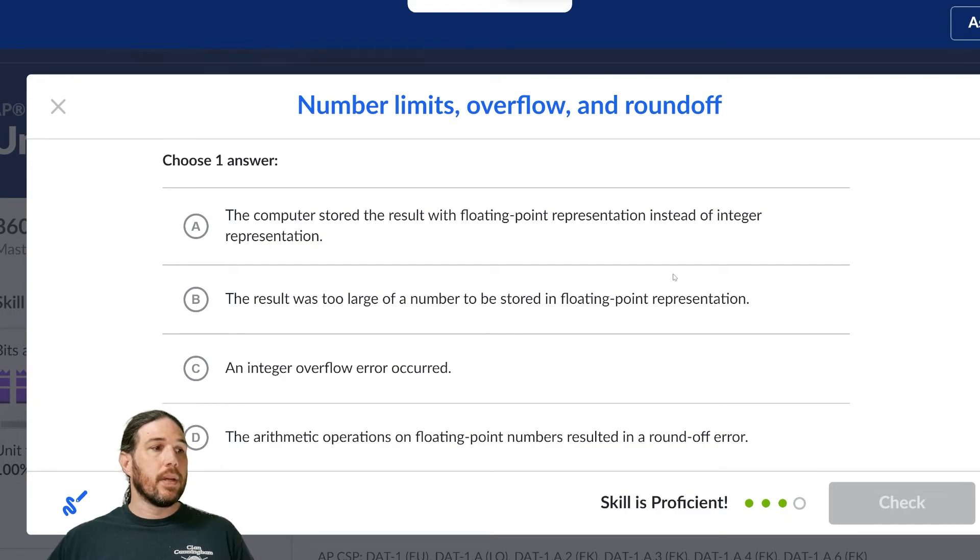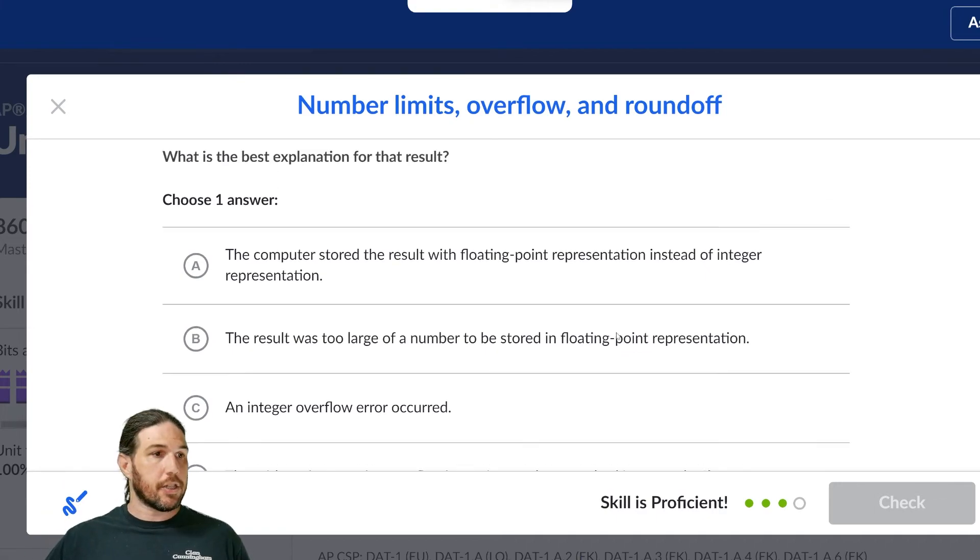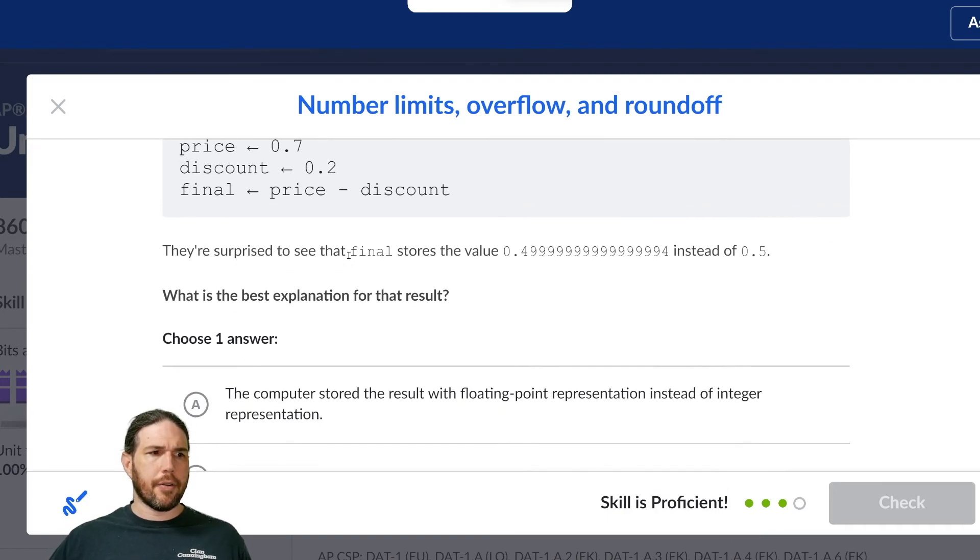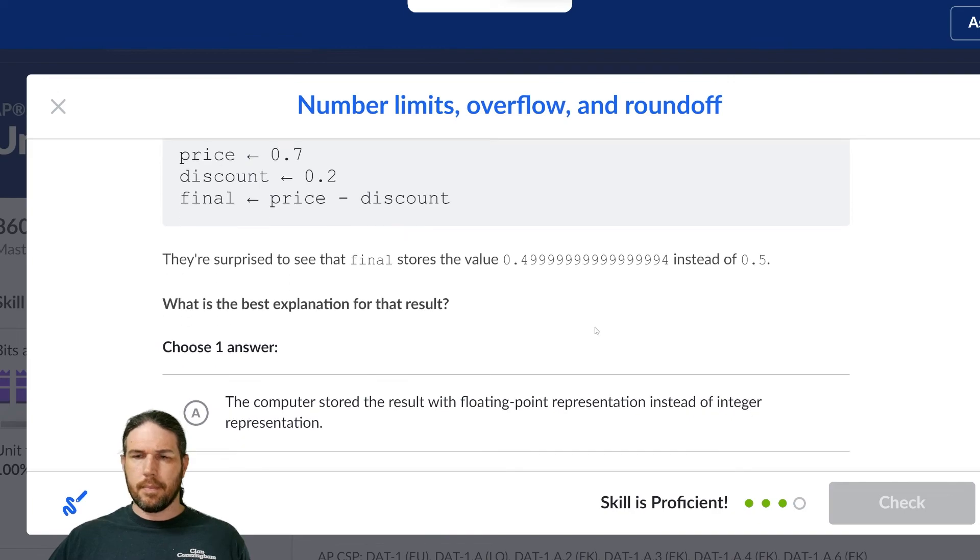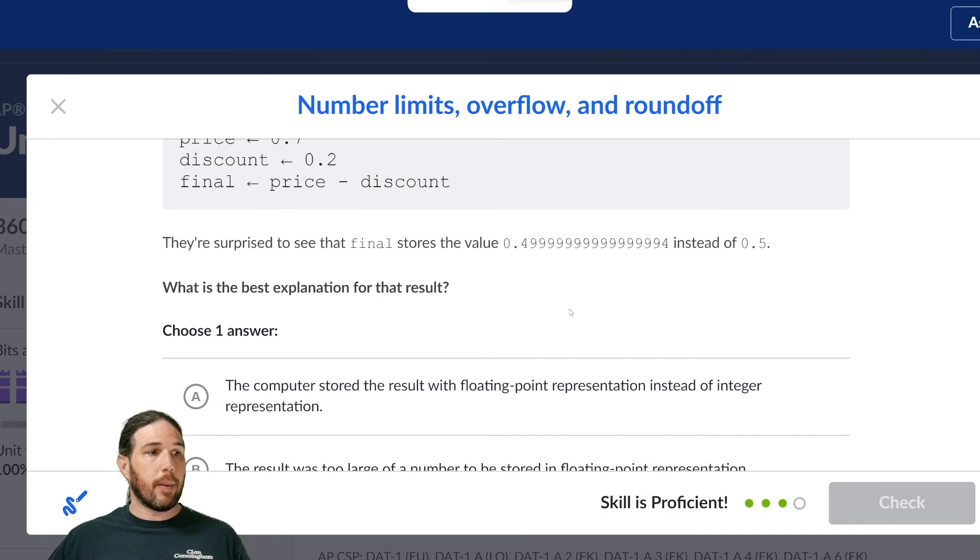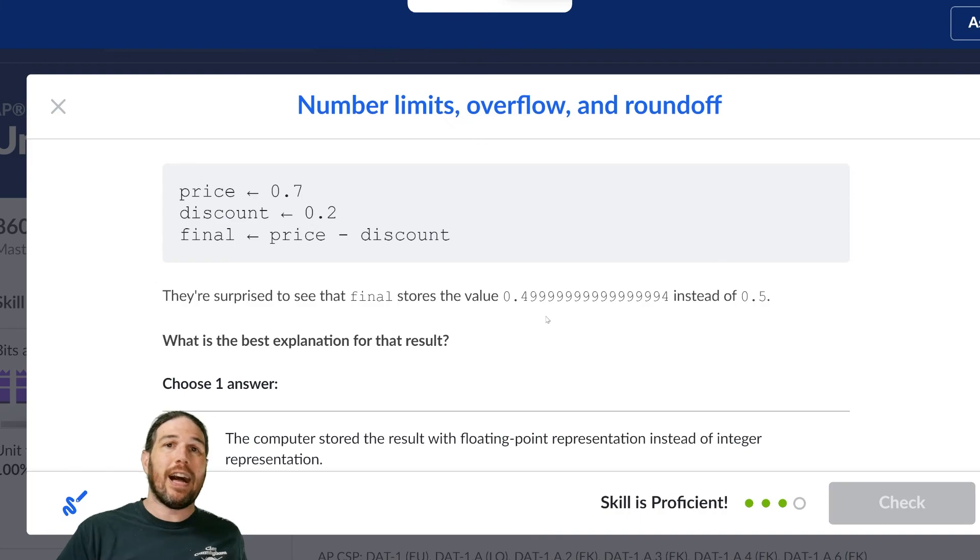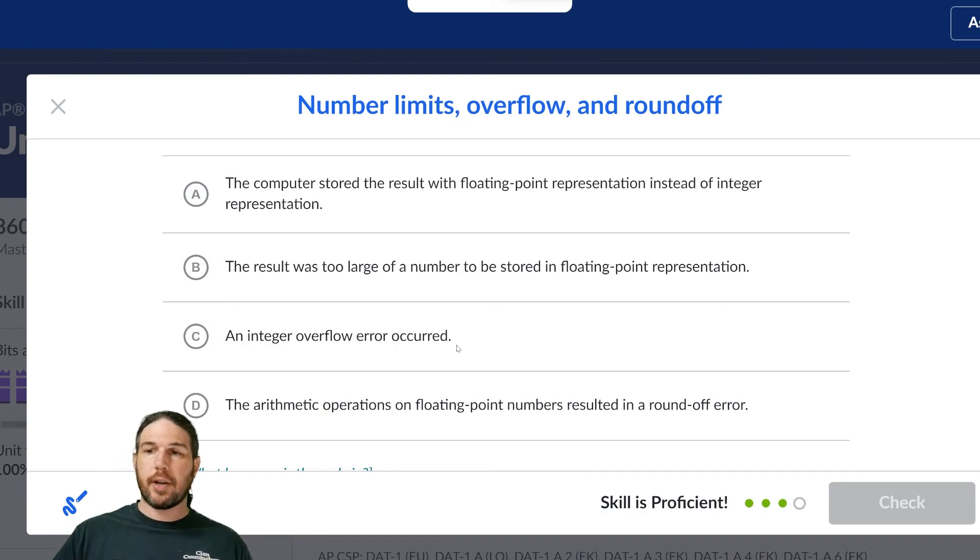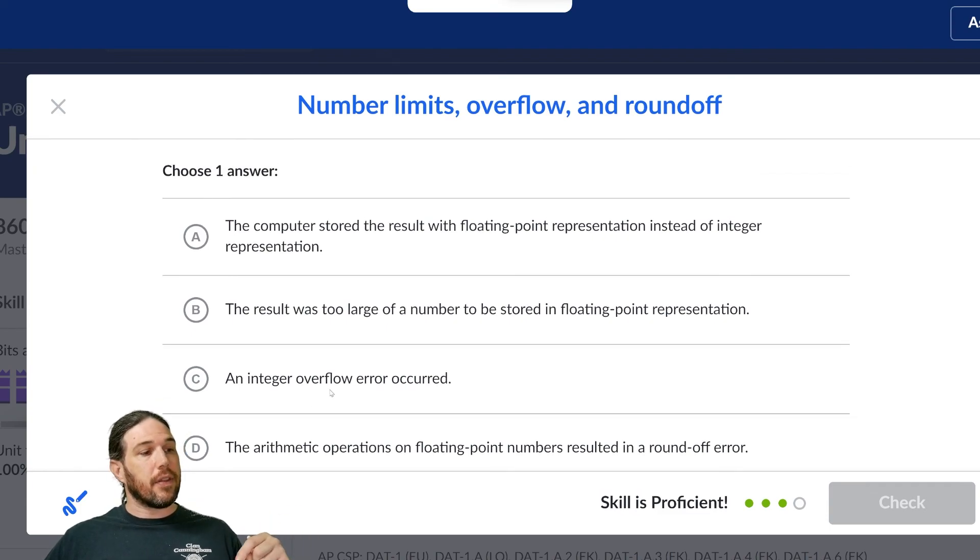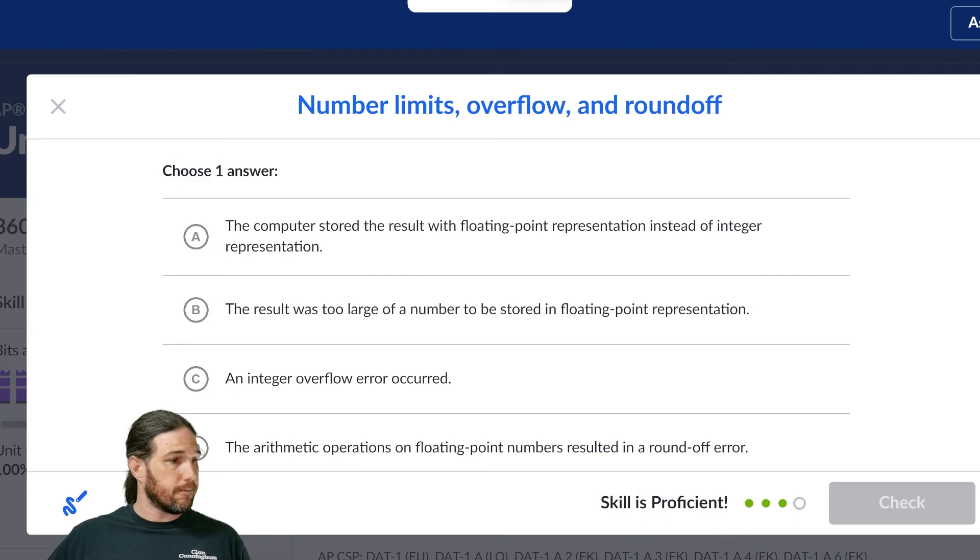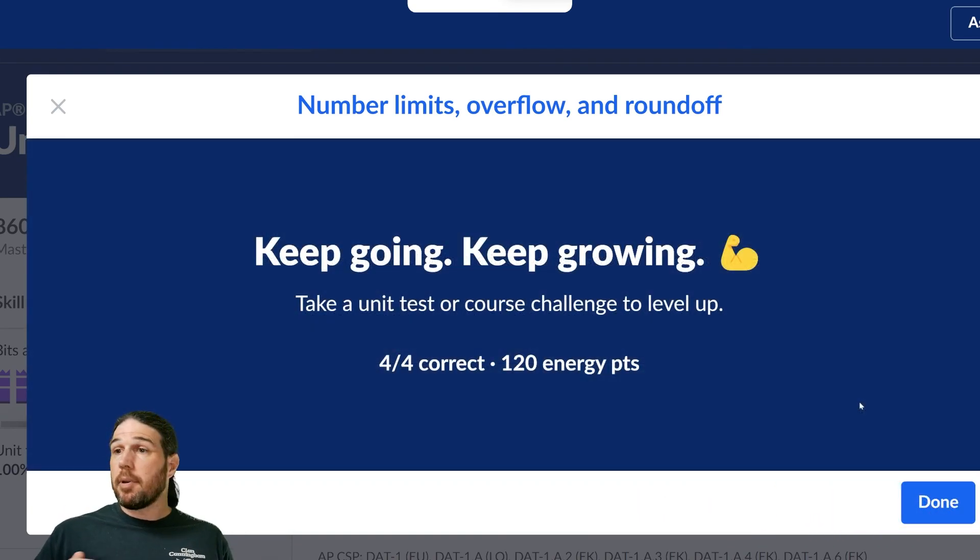Well, let's see. The computer stored the result with a floating point representation instead of an integer representation. Well, that's not true. It might be true. I don't know. But I don't think that would react this way. B, the result was too large of a number to be stored in floating point representation. Again, this is not a matter of the number being too big, right? The number is 0.5. There's no way that is too big for the computer to handle. Same deal with an integer overflow error occurred. I don't think that's right. This is not that big of a number. Instead, I think that the arithmetic operations on floating point numbers resulted in a roundoff error.